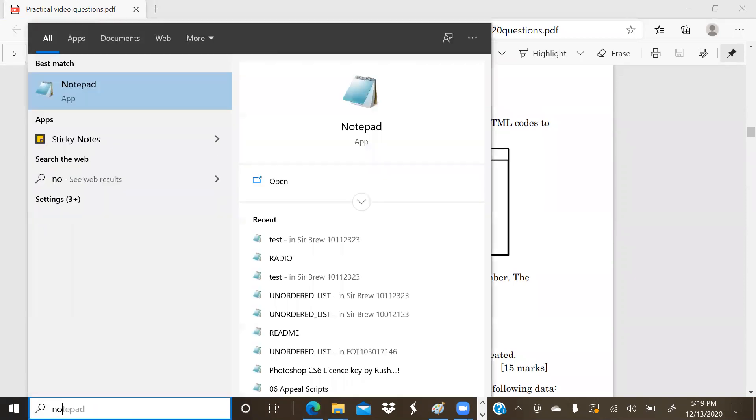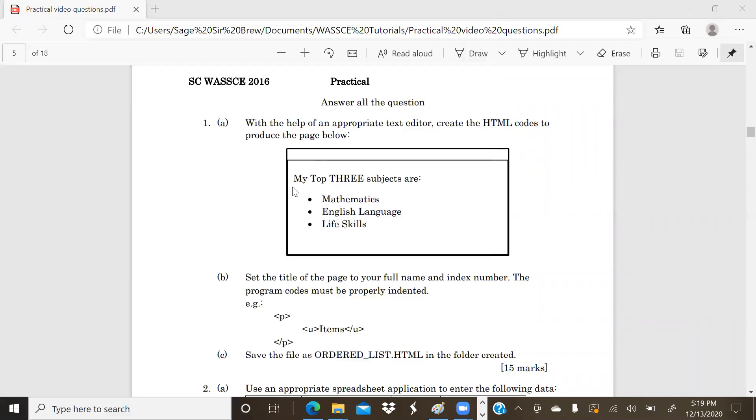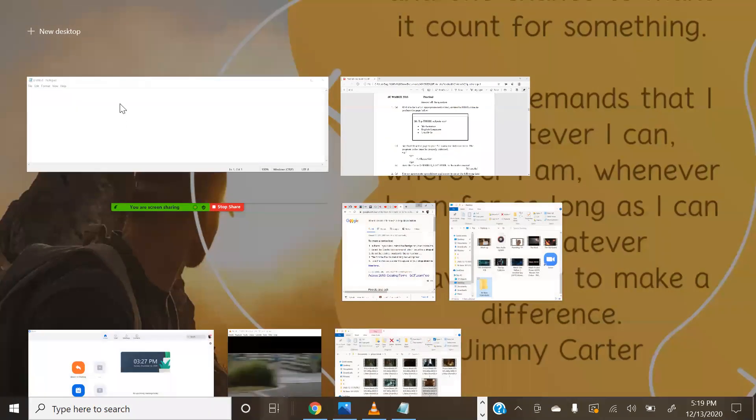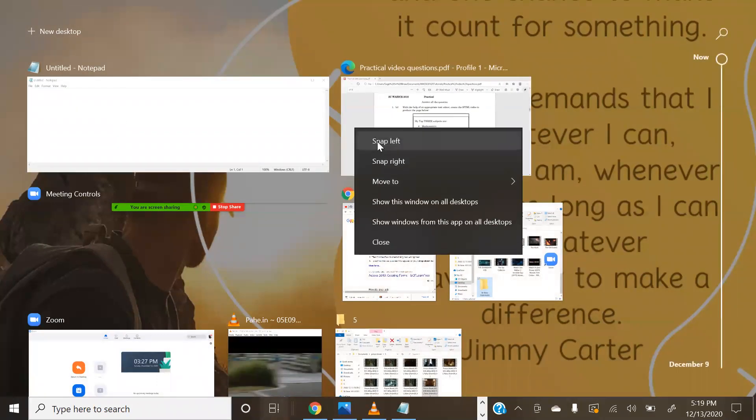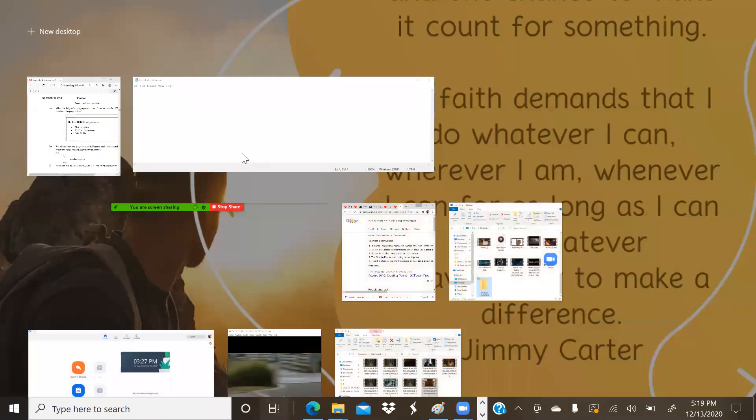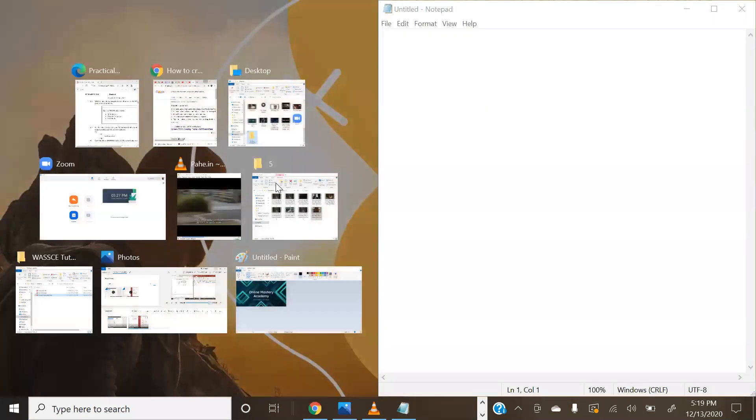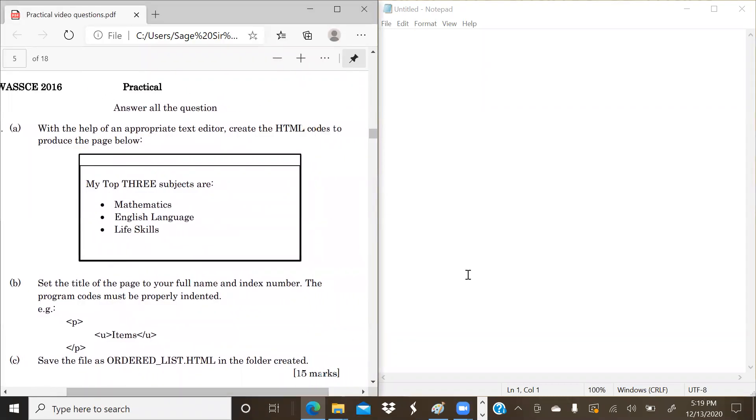In our previous videos we have solved questions that looked like this. We are still going to go through the process if this is the first video you are watching in our series. I'm going ahead to bring up our text editor, which is Notepad. Once again, I'm going to separate my screen into two with our question on the left and our HTML application on the right.